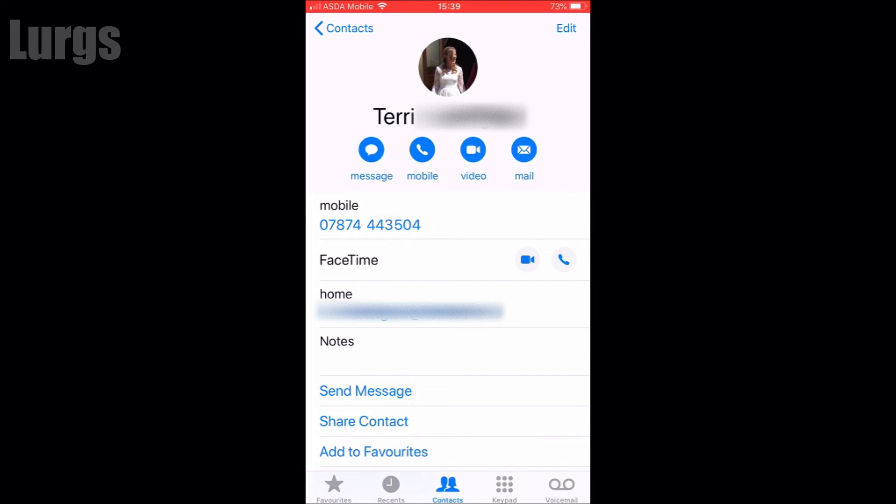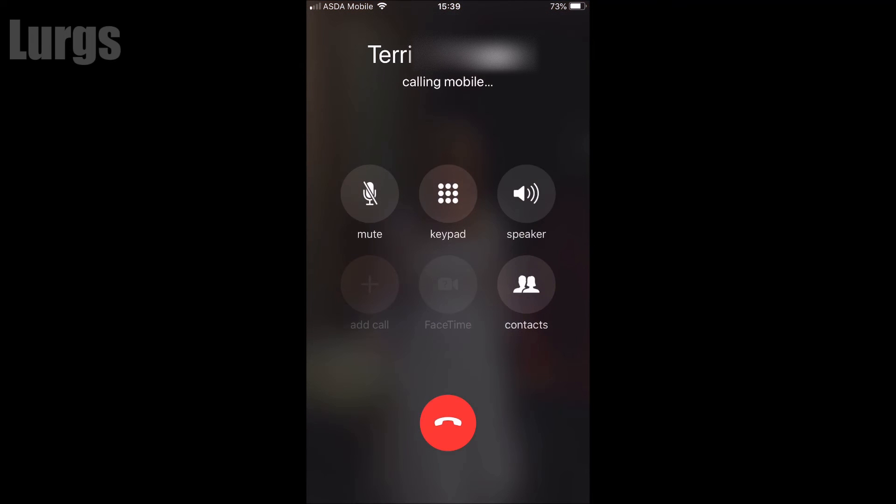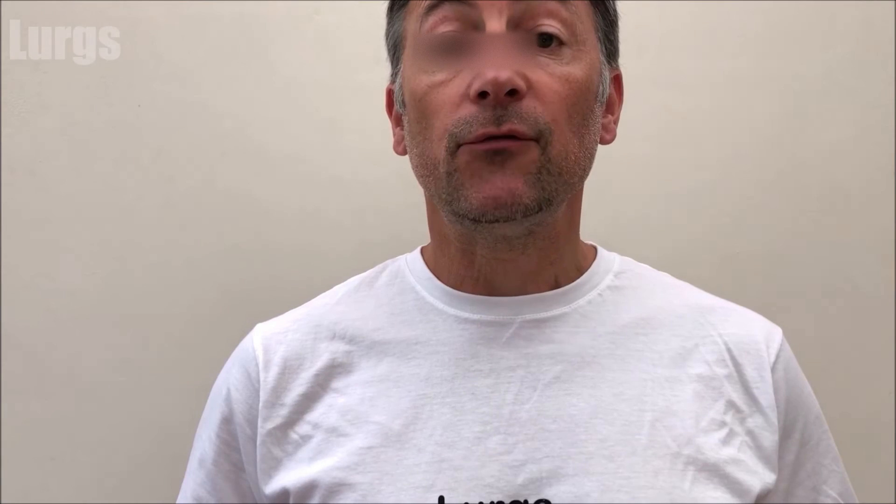The number is now in the correct format. For the purposes of this video, I'm going to call my wife and tell her that I love her.